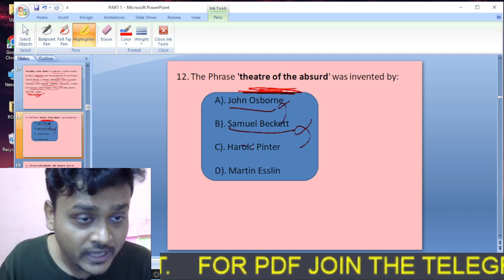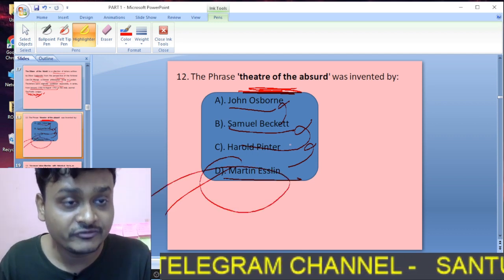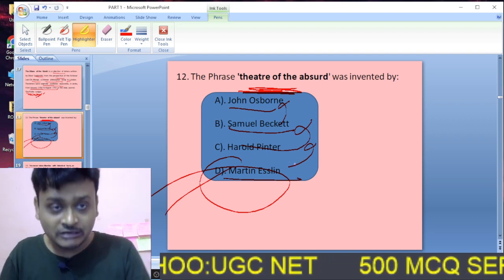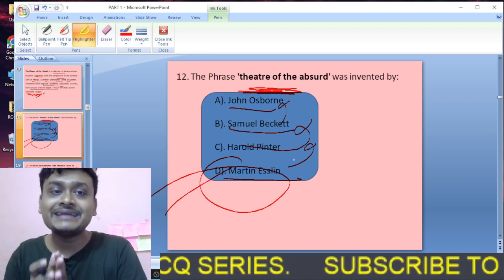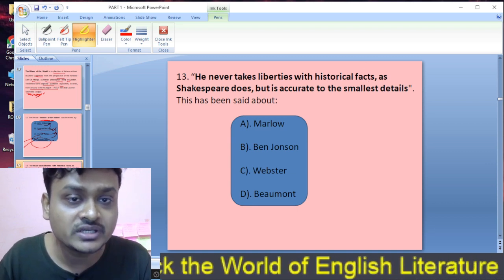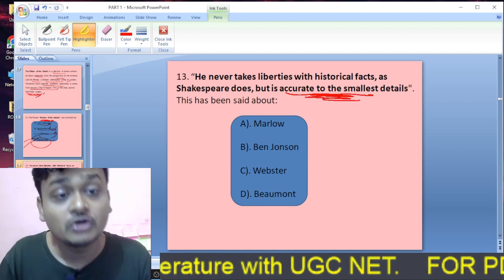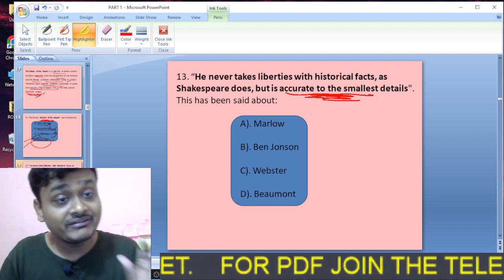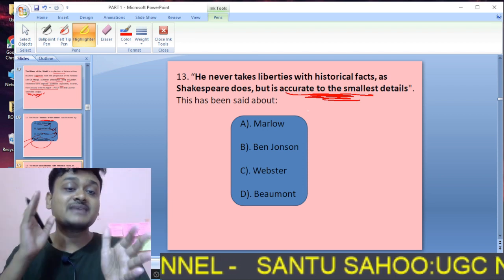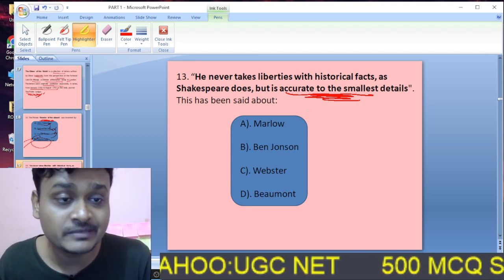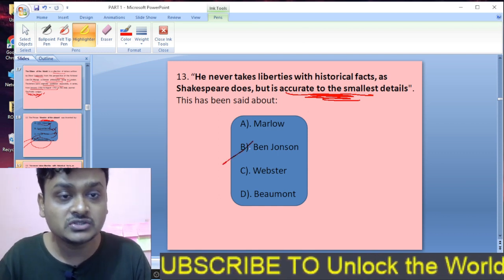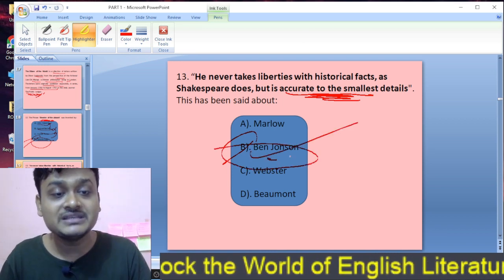Question twelve: The Theatre of the Absurd was coined by John Osborne, Samuel Beckett, Harold Pinter, or Martin Esslin? Martin Esslin coined the phrase Theatre of the Absurd. Note that Theatre of Cruelty was coined by Antonin Artaud. Question thirteen: He never takes liberties with historical facts as Shakespeare does but is accurate to the smallest details — who is being spoken about? The answer is Ben Jonson. Ben Jonson is accurate to the smallest details.